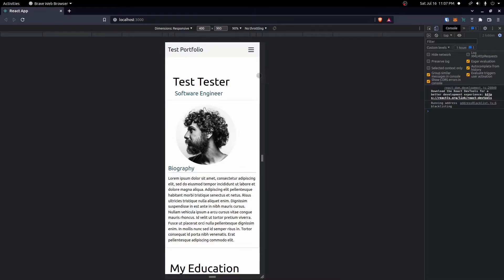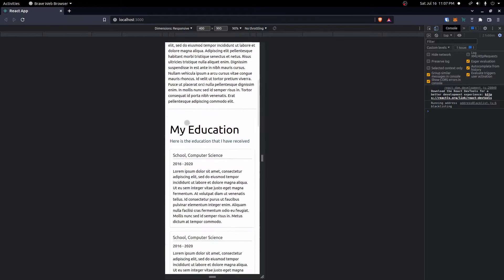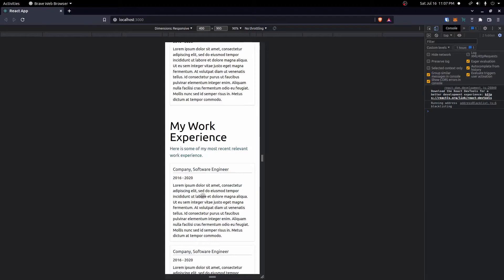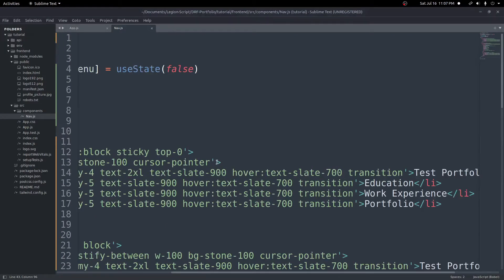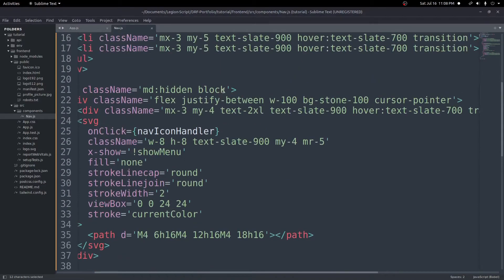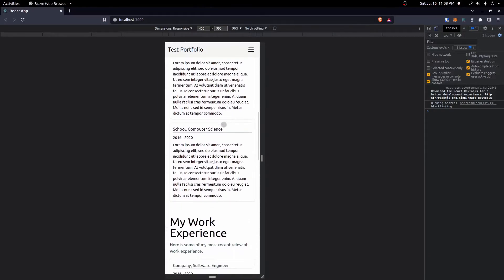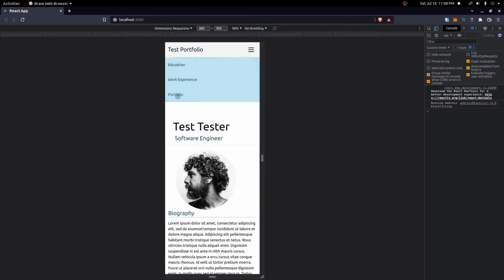The last thing we want to do today is make clicking a nav item scroll to the corresponding section. Clicking 'Education' should scroll to the education section, clicking 'Work Experience' to work experience, and so on. Let's also make this small screen nav bar sticky — we grab 'sticky top-0' and add it to the outer div so it stays visible when we scroll.